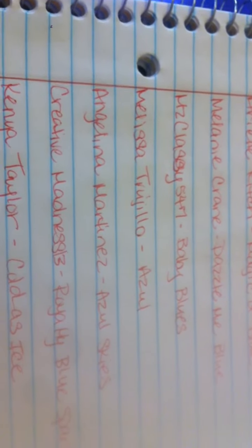Lynette Valentin, Adela Castro, Sam Snells, Laura Wigham, Ariel Rich, Melanie Crane, Miss Classy 547, Melissa Trujillo, Angelina Martinez, Creative Madness 13, Kenya Taylor, Nicole Howell, Miss Olds Nails.